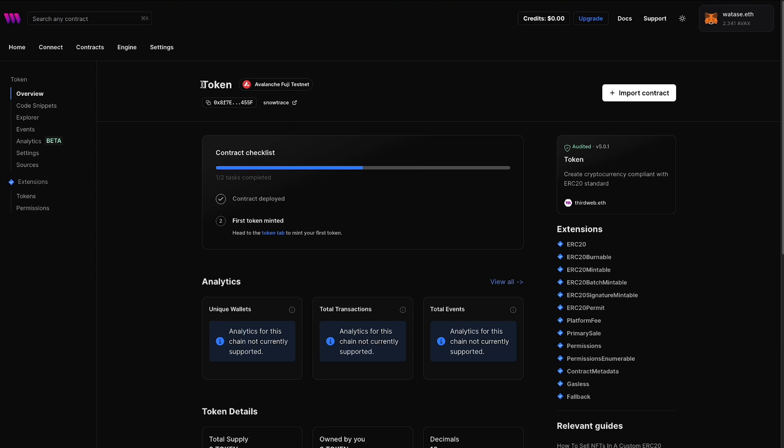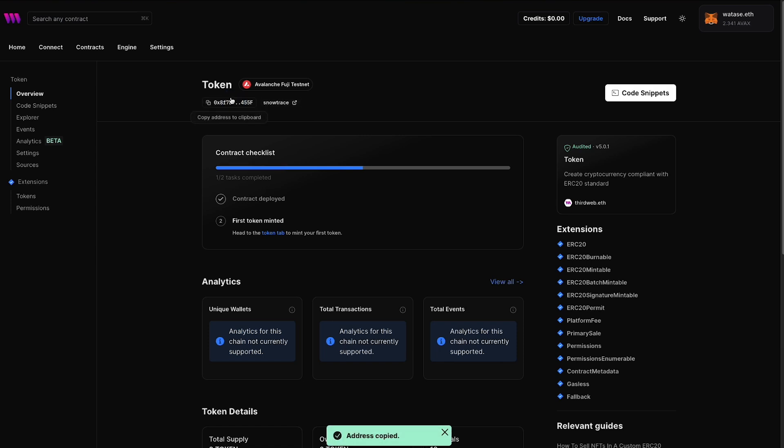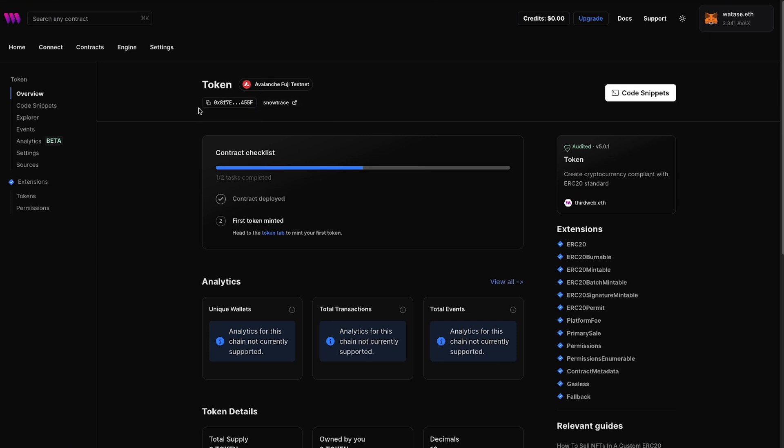We have successfully deployed an ERC-20 smart contract to the Avalanche Fuji testnet. You can see this is our contract name, the network that we deployed it to, and we have our contract address right over here as well. So we can copy that if we want to and use that where we need to. And just like that, with a few simple clicks, we were able to deploy an ERC-20 smart contract using ThirdWeb. And again, we used ThirdWeb's pre-built smart contracts to deploy our very own ERC-20 smart contract to the Avalanche Fuji testnet.